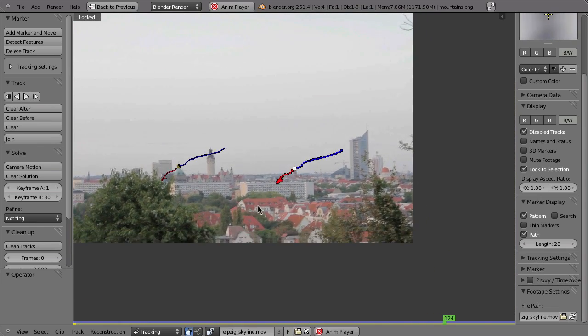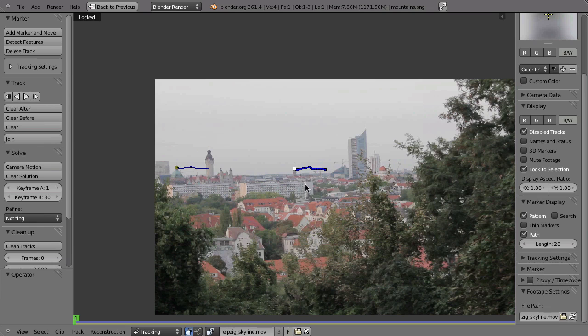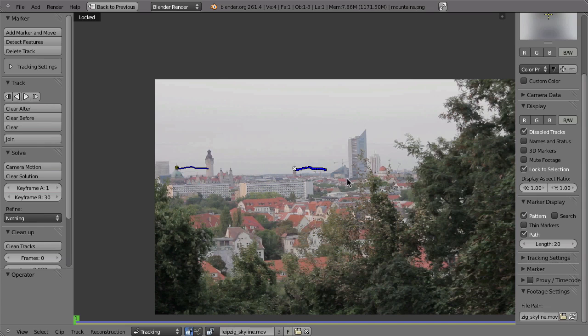But this is really just for the viewport and will not have any influence on the footage itself or in the composite or video. So that is really just an option here for the display in the movie clip editor. So we cannot use that if you want to stabilize the footage. So let's disable that again.